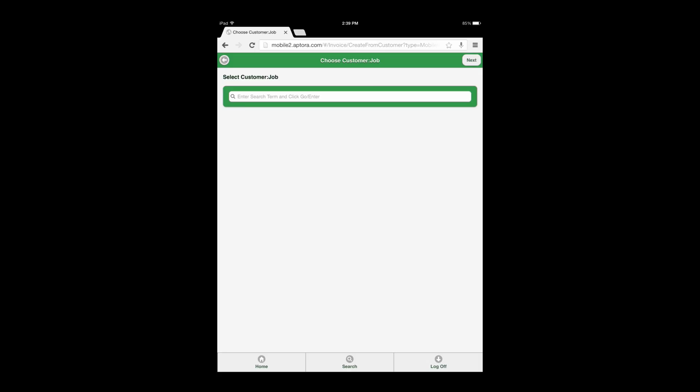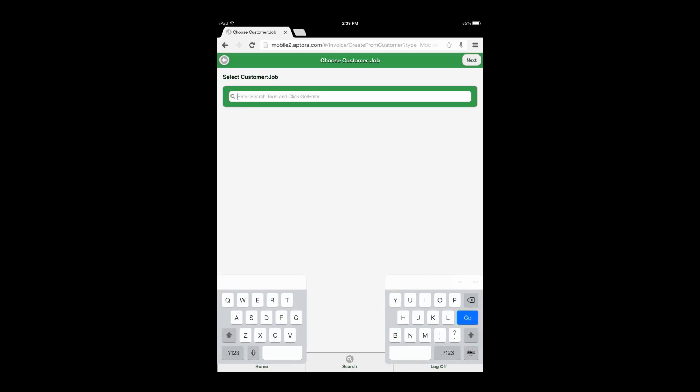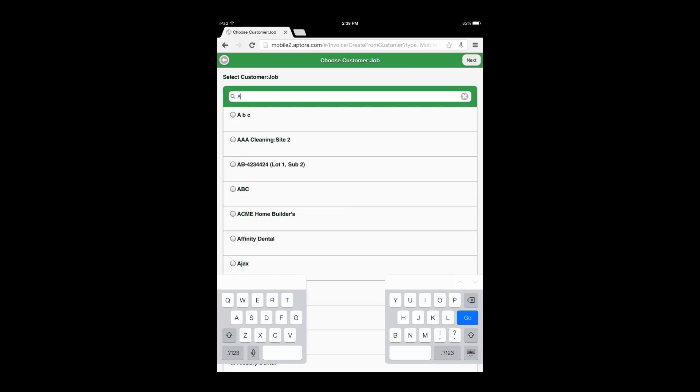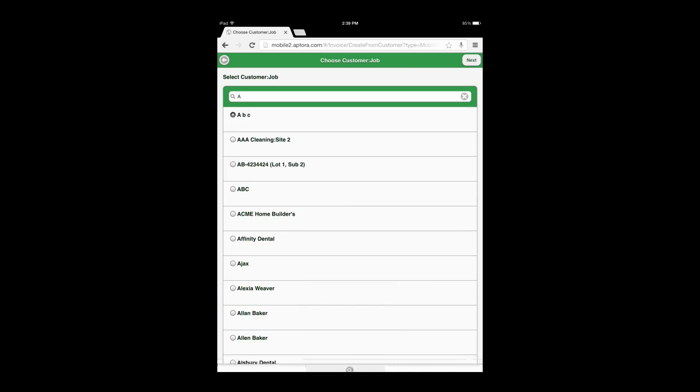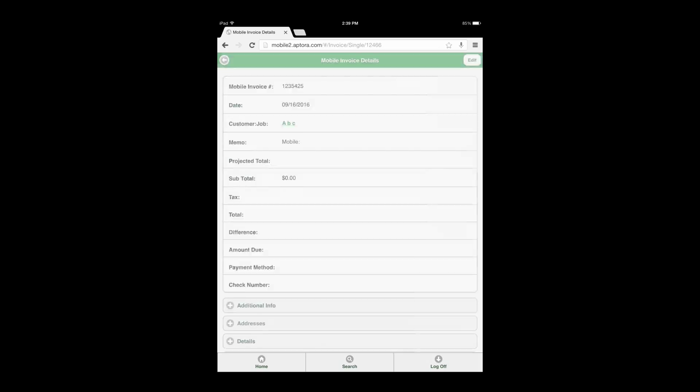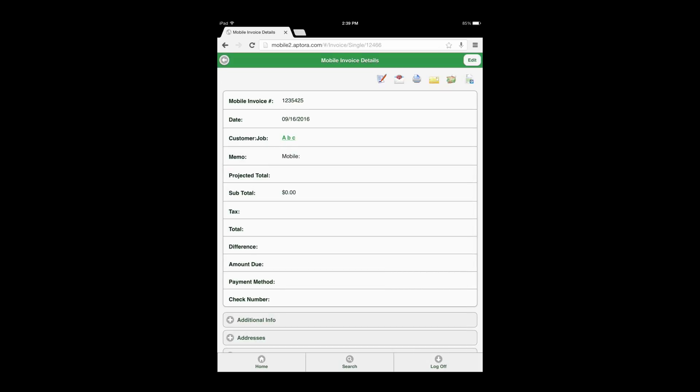Enter in search criteria for a customer and select Go or Enter. Choose a customer and select the Next button. Select the Edit button and edit any information found in the invoice data views.